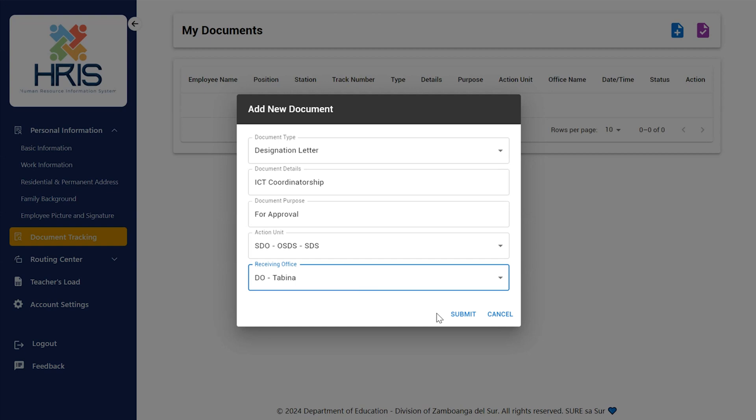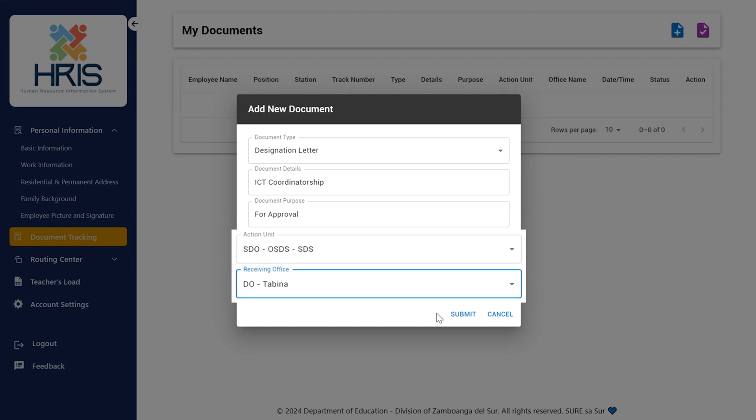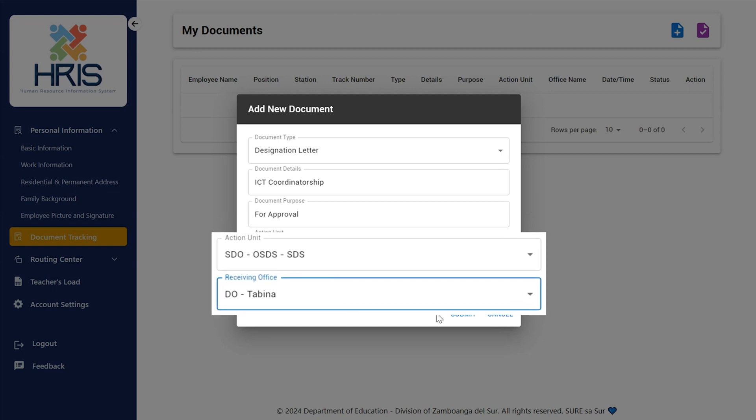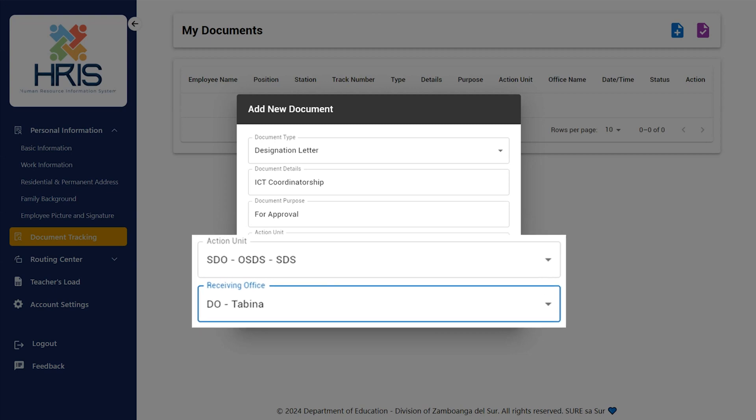To summarize, the receiving unit indicates the first point of receiving and processing in the organizational workflow, whereas the action unit is for the document's final destination or decision-making authority. The tracking and handling of papers throughout their lifecycle is made easier by these features.